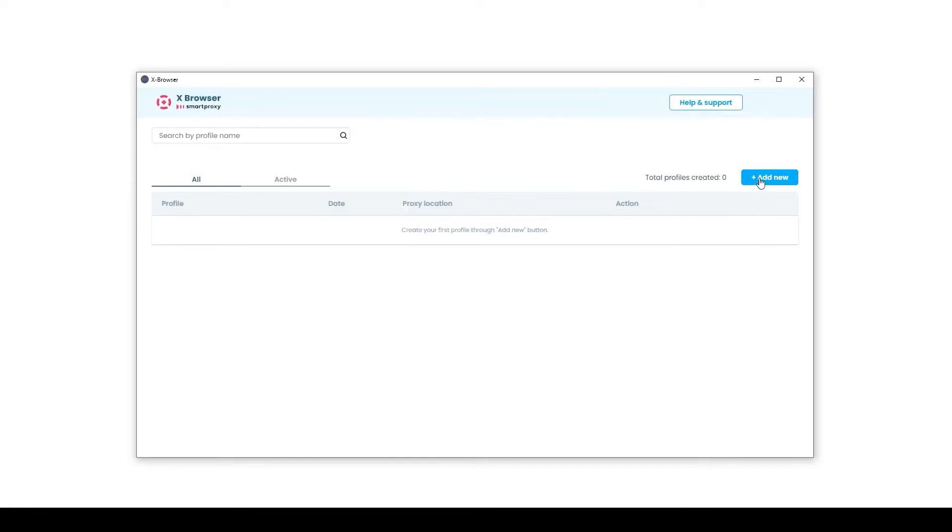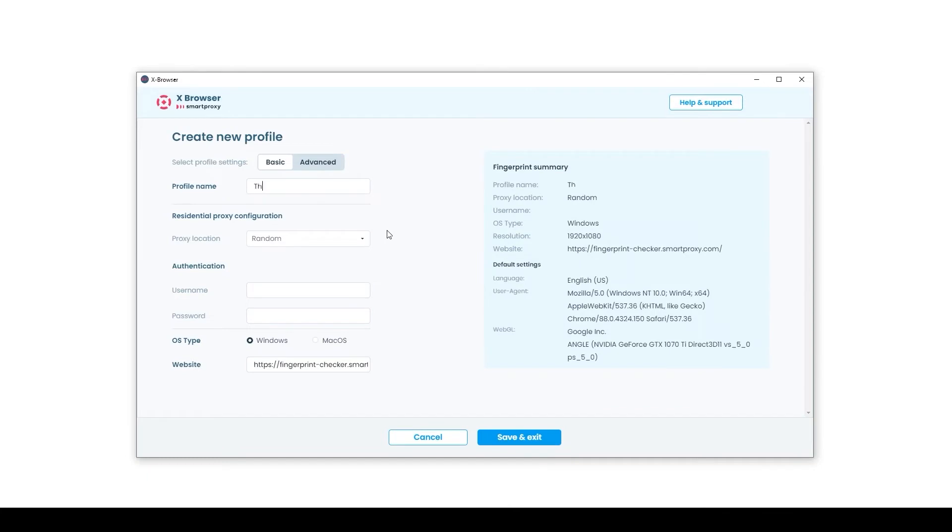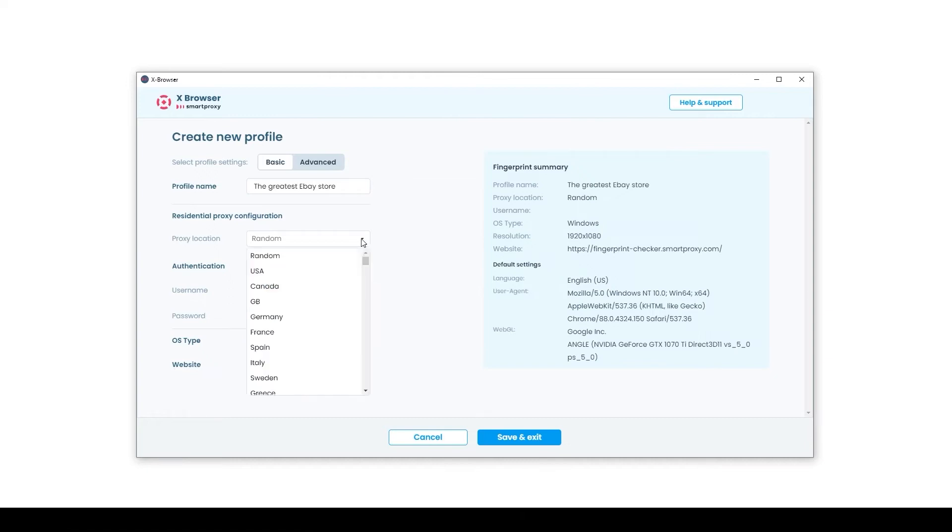In the Proxy Location section, select the location of your proxy server in the pop-up window. Next, fill in everything you need for the profile and save. Done. The profile is set and a proxy is bound to it.